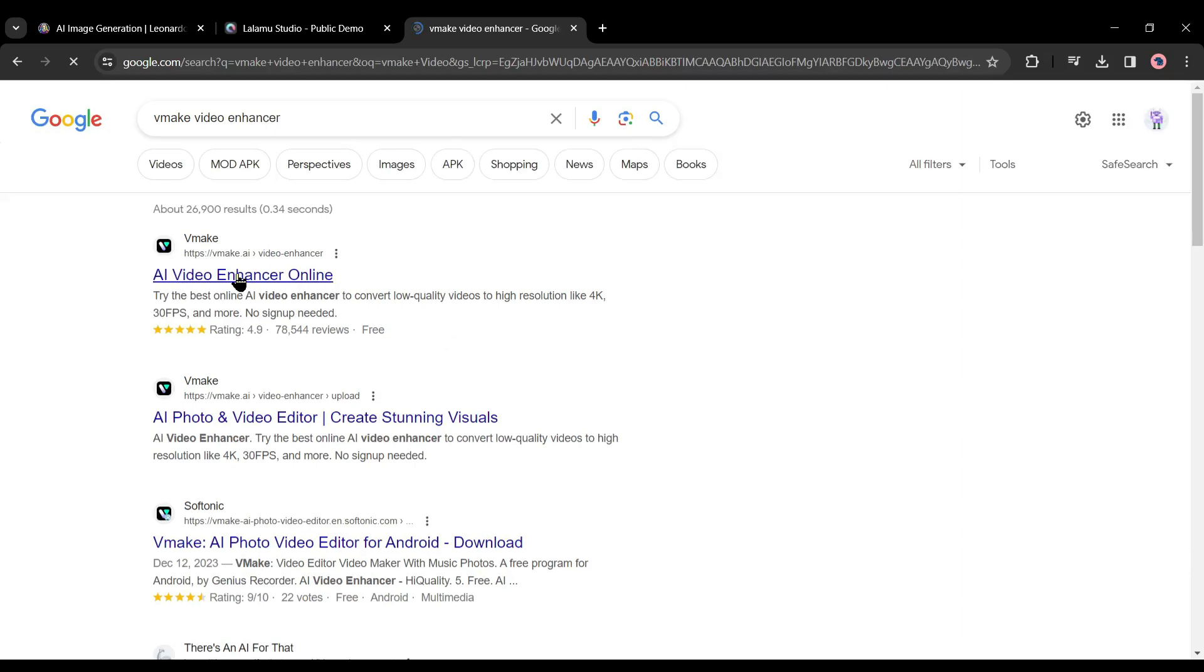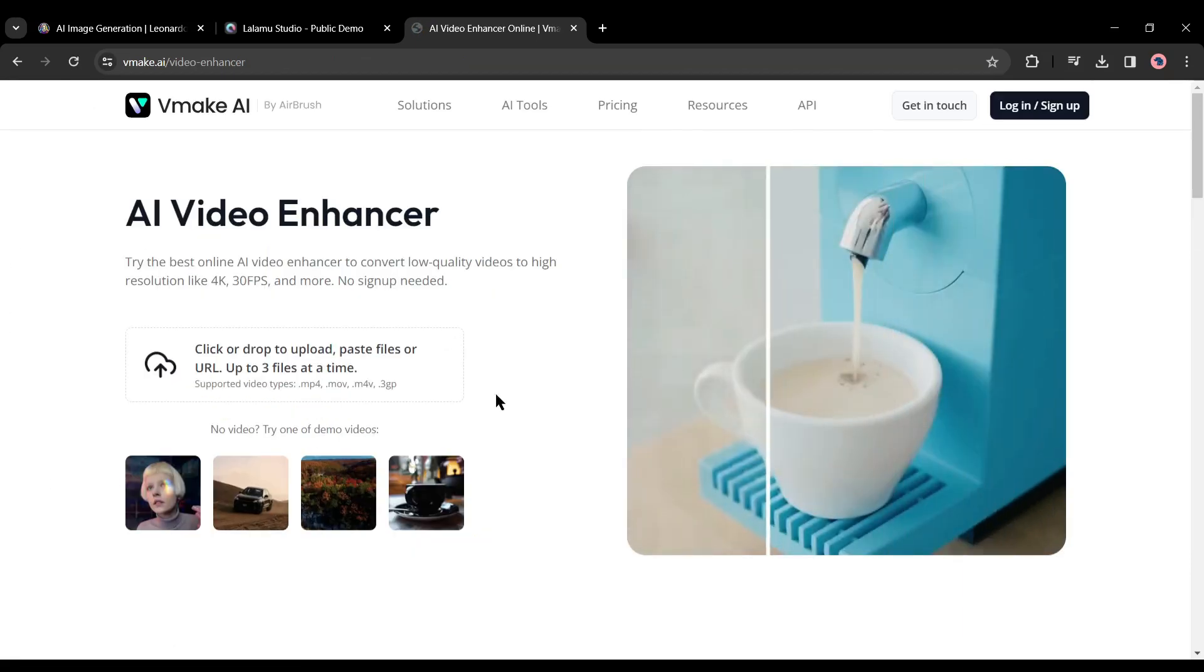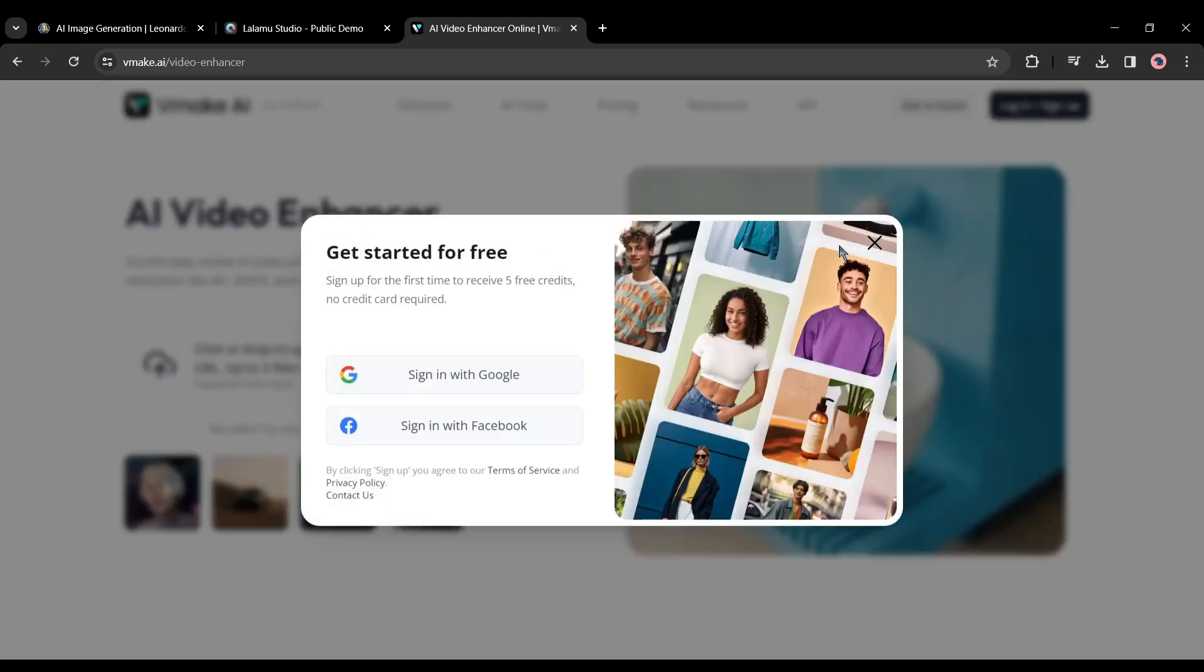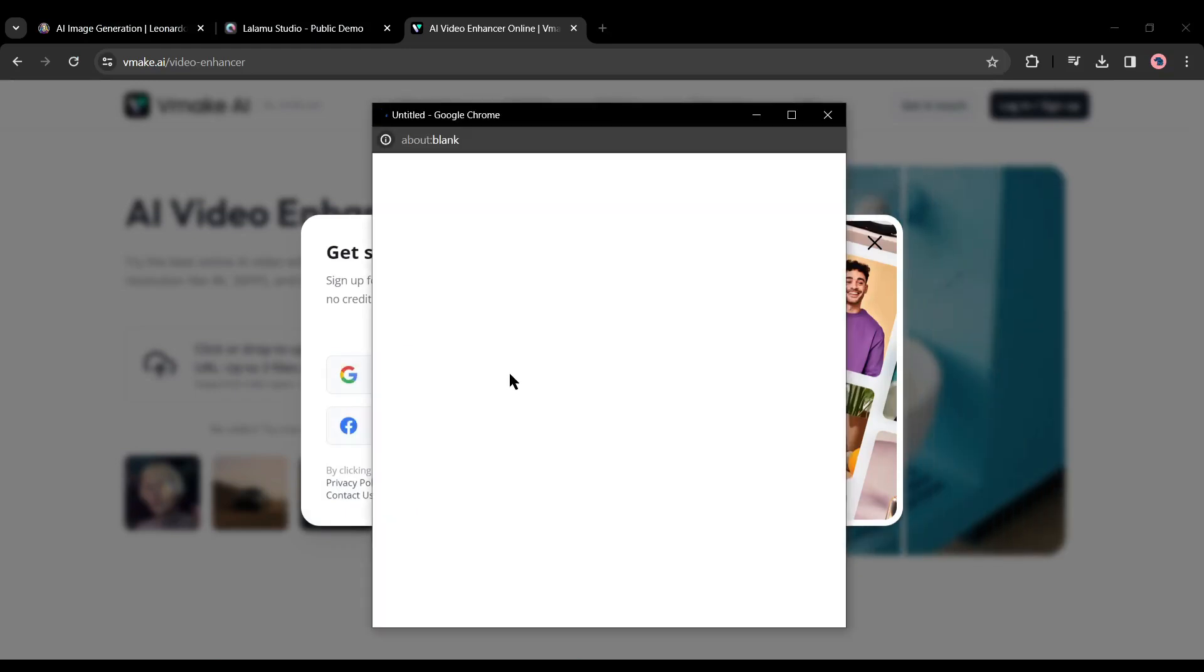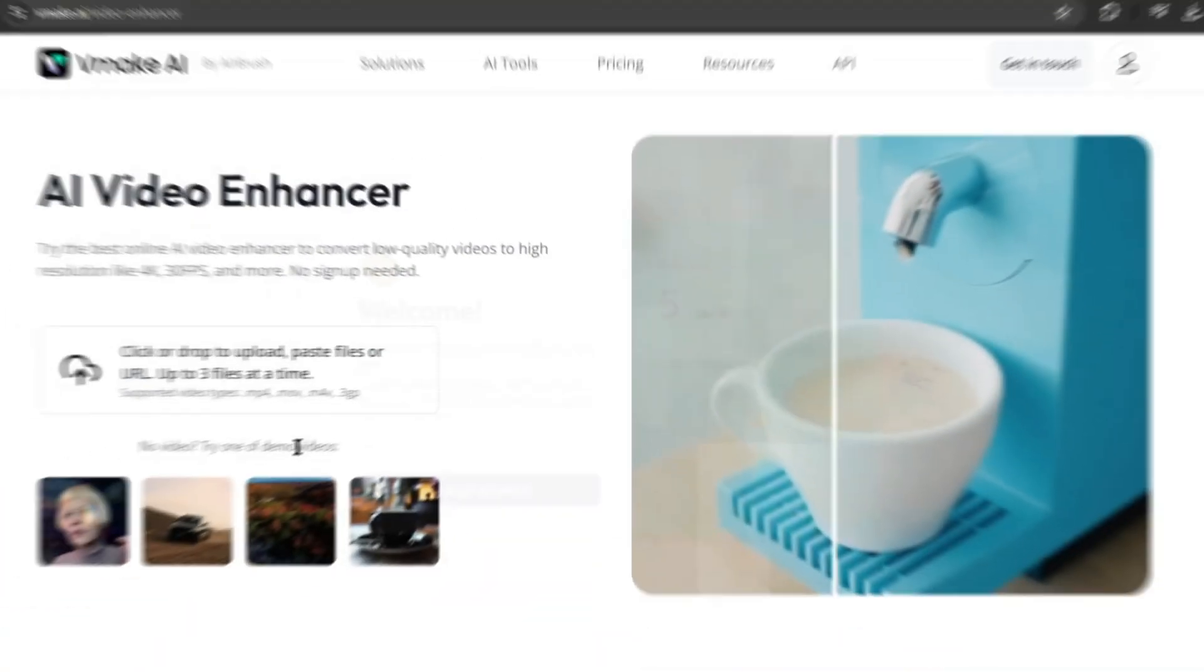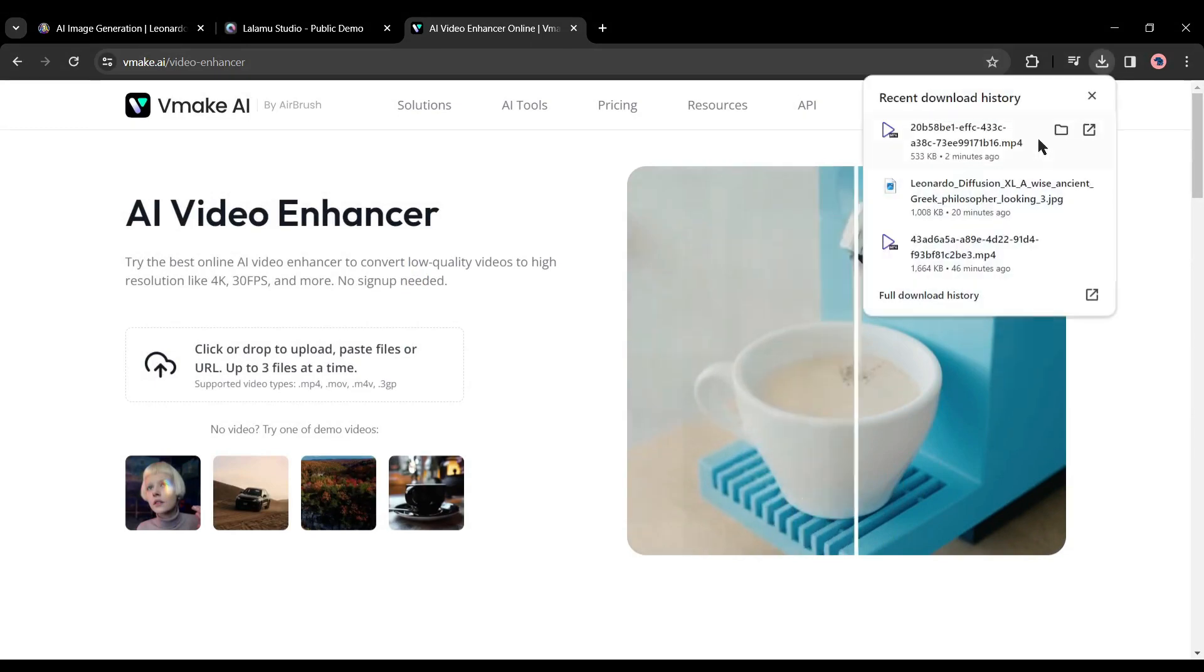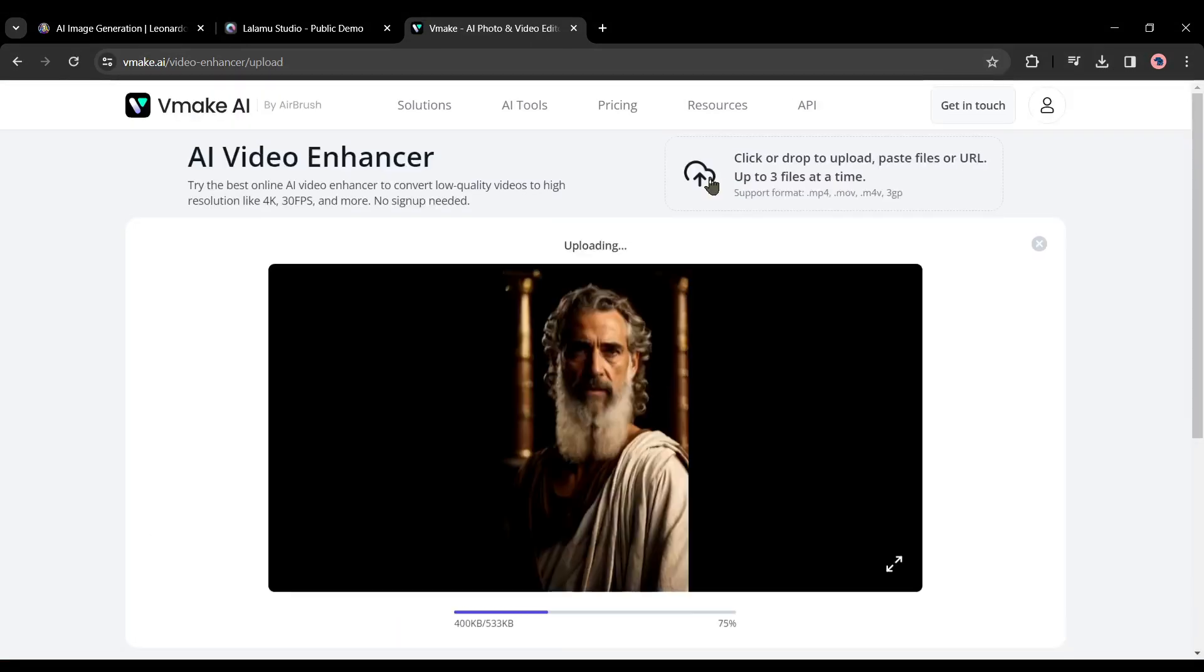First we have to create an account. Click on the login or sign up button from here. You can create an account with your Google or Facebook account - I will go with Google. After creating the account, just drag and drop the video clips into this box. The AI will automatically start uploading the video and then enhance it.